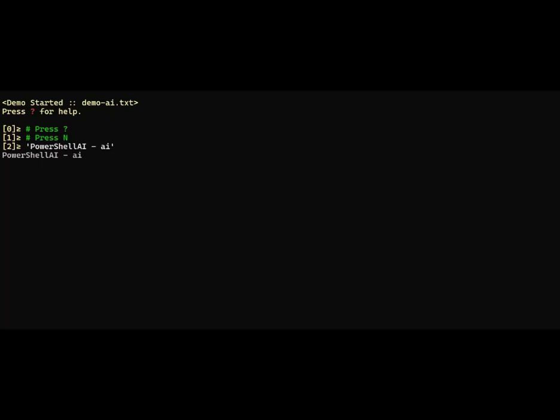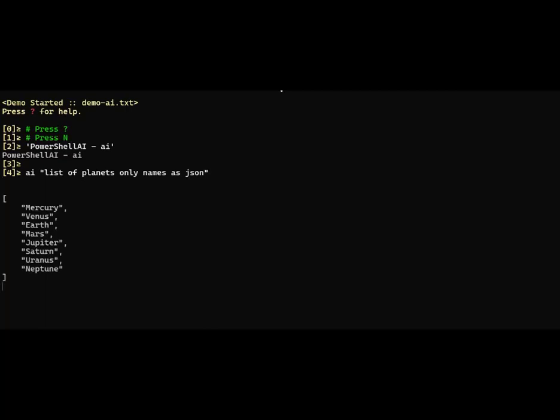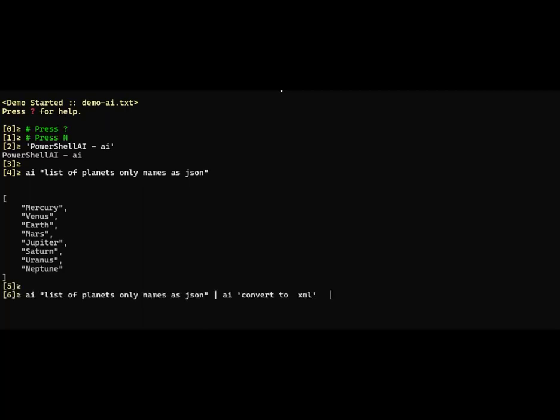Let's take a look at what this does. I've added an AI function, and I can pass in a piece of text that says 'list of planets only names as JSON' and press enter. It talks to GPT, gets the names of the planets, and returns it as JSON format.